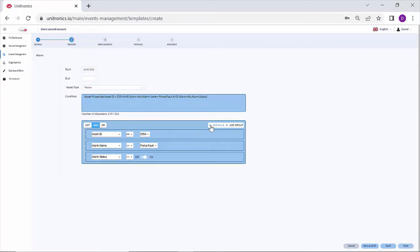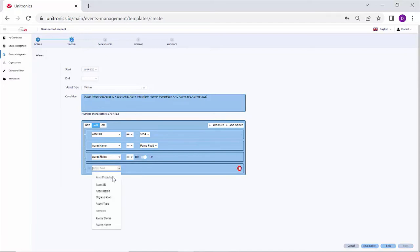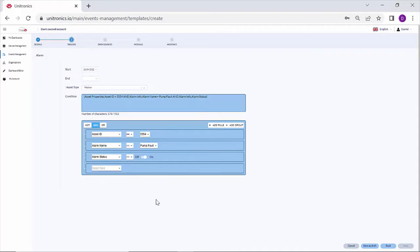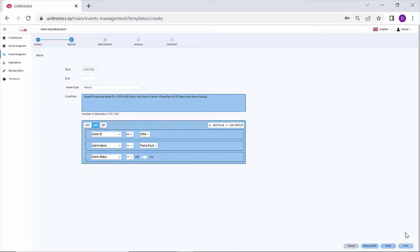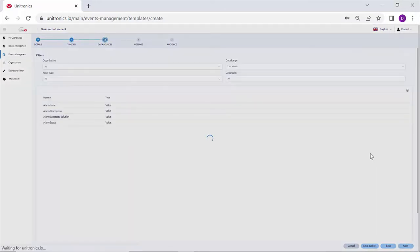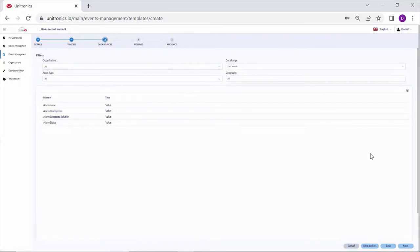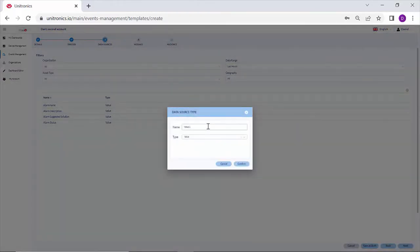There are many other filtering options as well for the alarm condition, including a specific organization or an entire asset type. Next, the data sources. This is the dynamic information that can be included in the email. I can add a new data source.